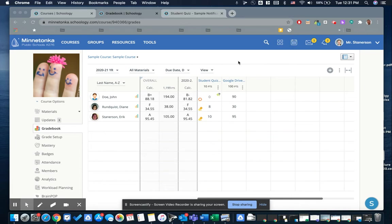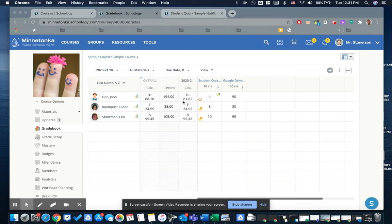Sometimes you might notice that when you mark a missing and zero in the gradebook, and then the student actually goes in and completes that assignment, that their grade doesn't change. And they might even let you know by sending you a message, or their parents might reach out to you saying that they've completed the work.